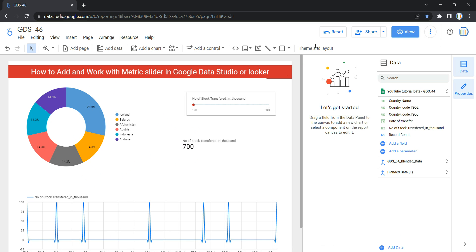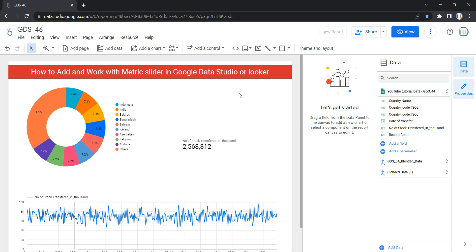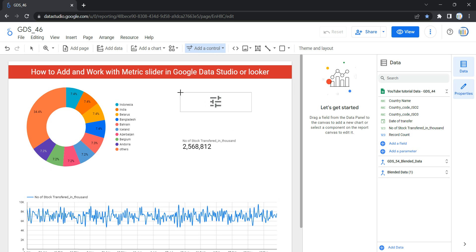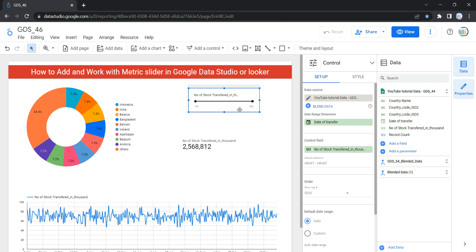I'm going to click on Edit on my report and delete this existing metric slider so I can show you how to create it from scratch. First, you need to go to your toolbar and click on 'Add a Control.' Once you click on that, select 'Slider' — it's the fourth or fifth option in the drop-down. Once you click on it, you can place a metric slider anywhere on your Looker page.